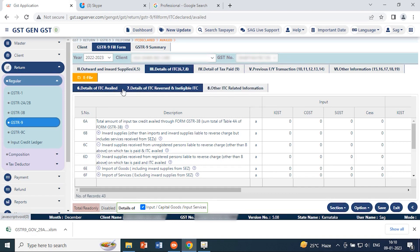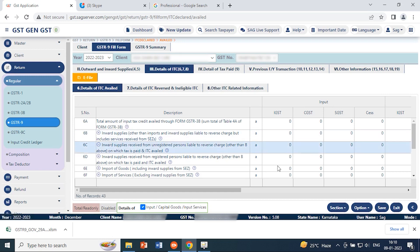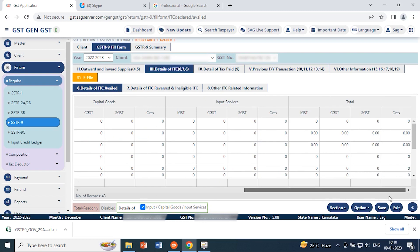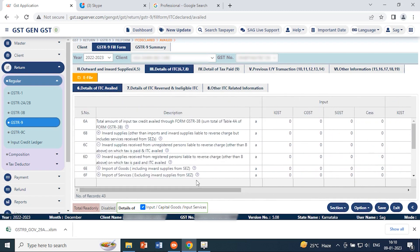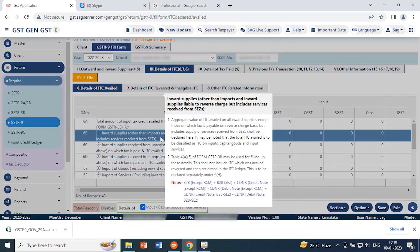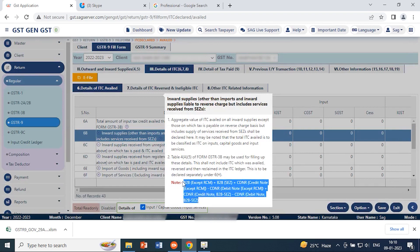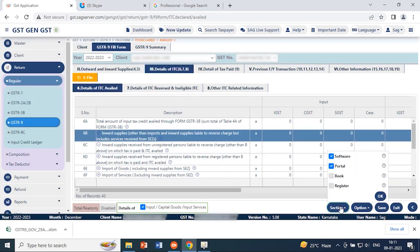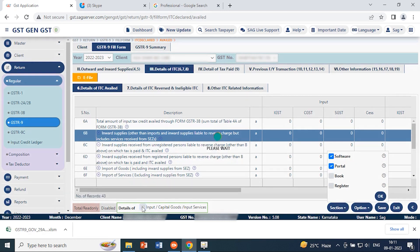The next option is detail of ITC. In detail of ITC there are three options: details of ITC availed, details of ITC revised and ineligible ITC, and the eighth one — other ITC related information. In details of ITC availed, you can check input details, capital goods, input service details, and the total of all these. If you click the info icon, you can check the total amount of input availed through GSTR 3B and the relevant tab, and we also show a note explaining the calculation for the 6B detail.